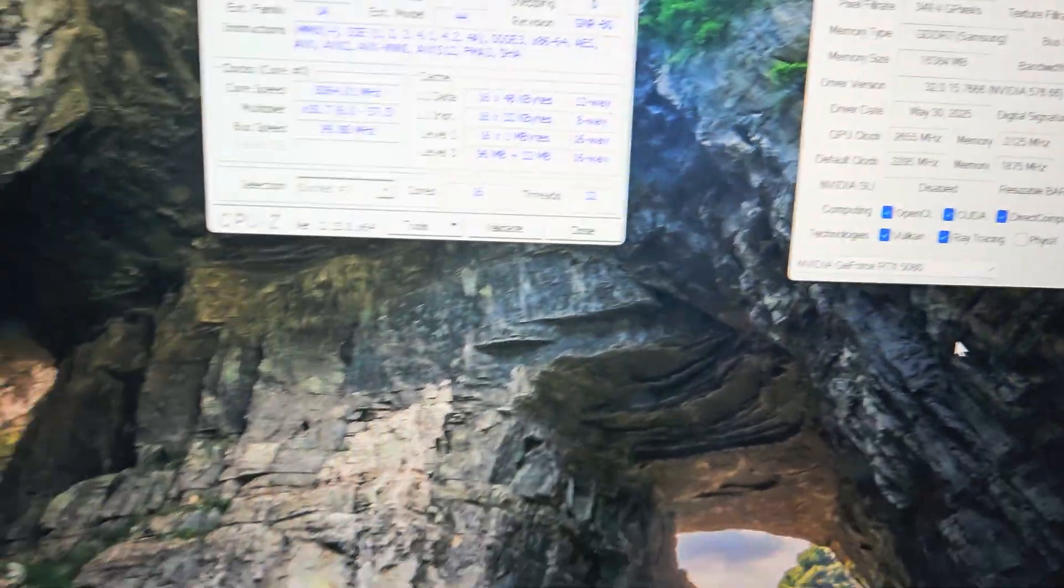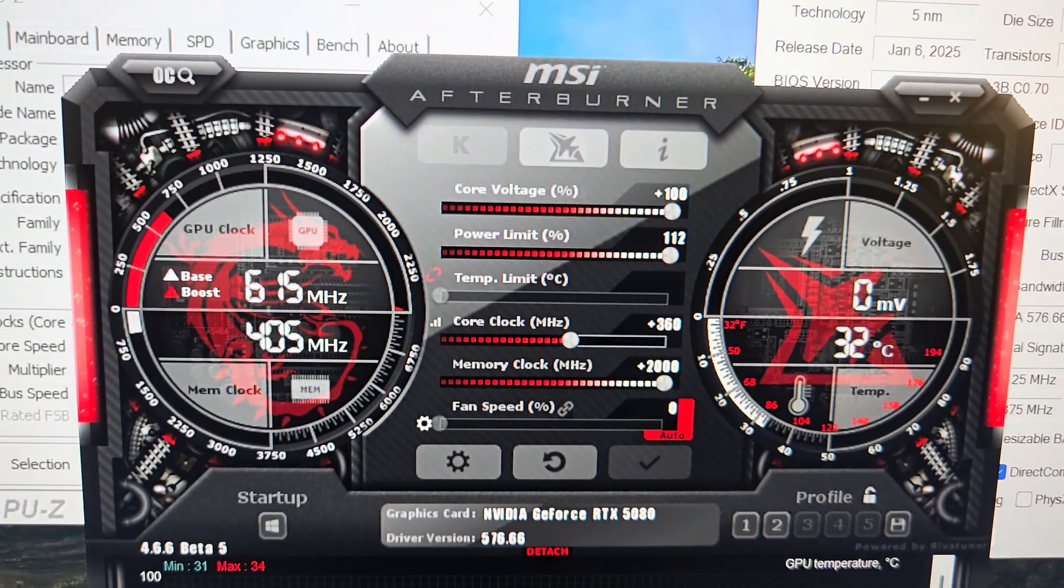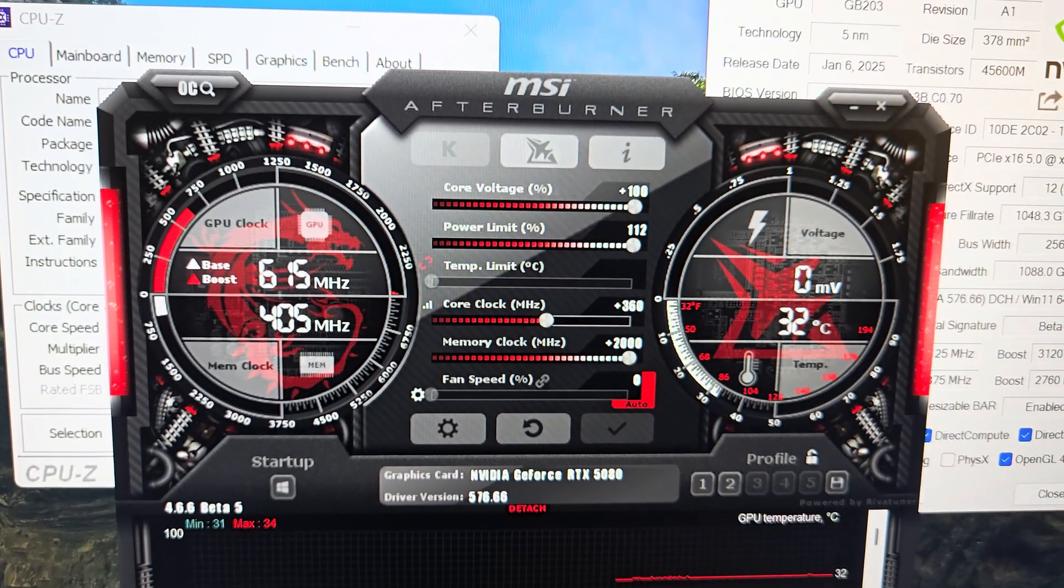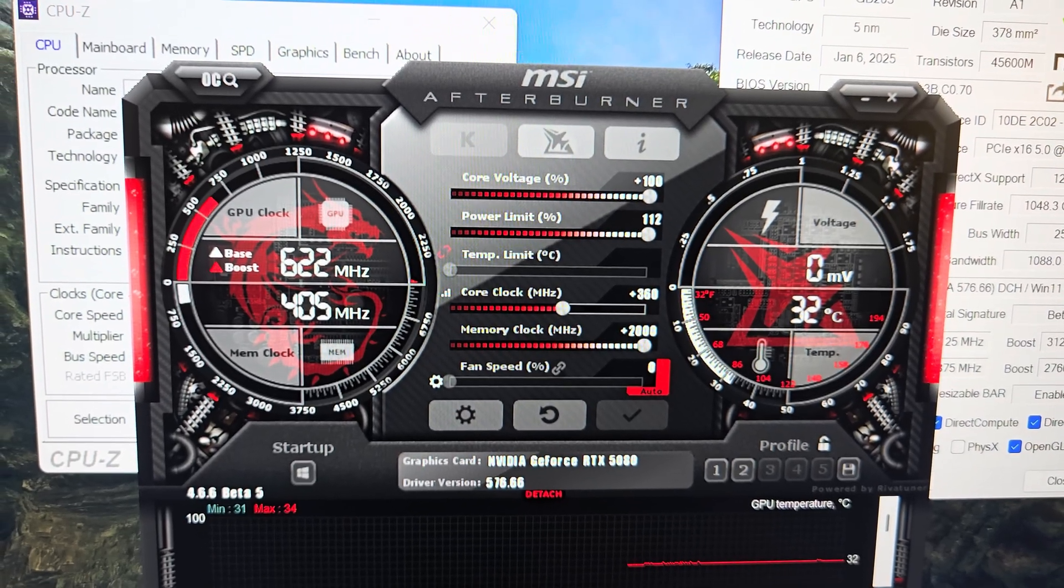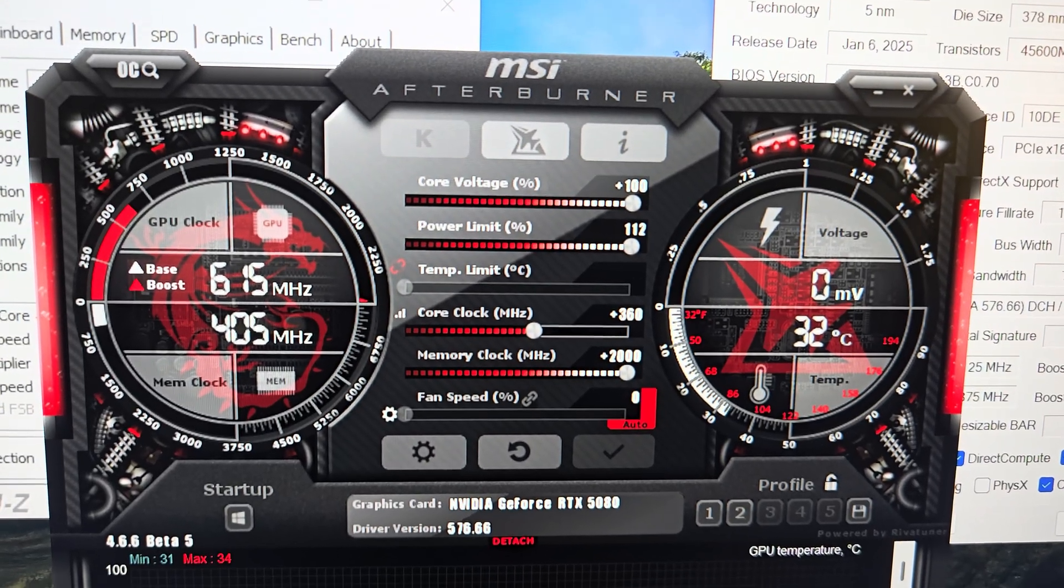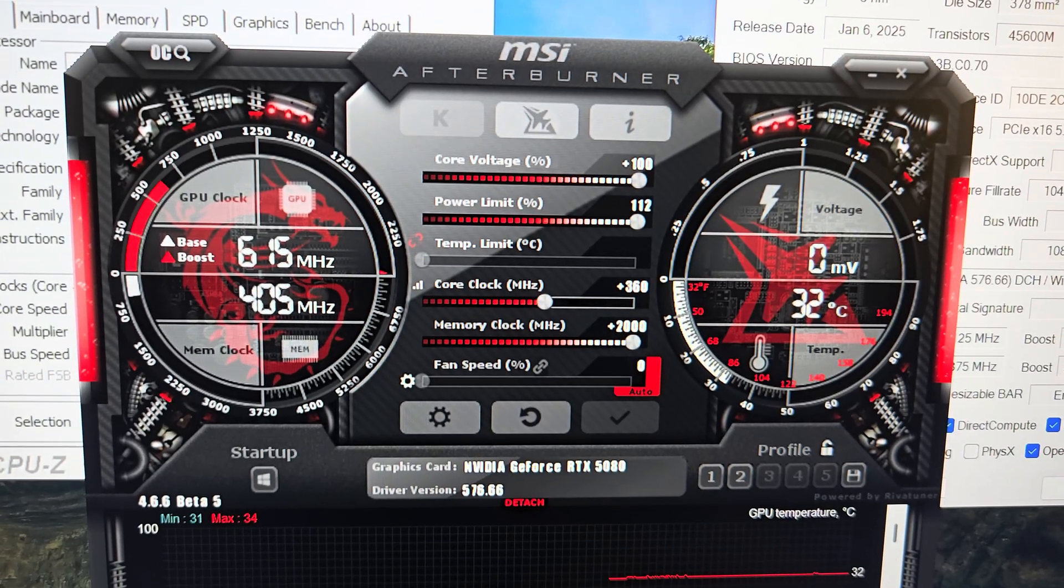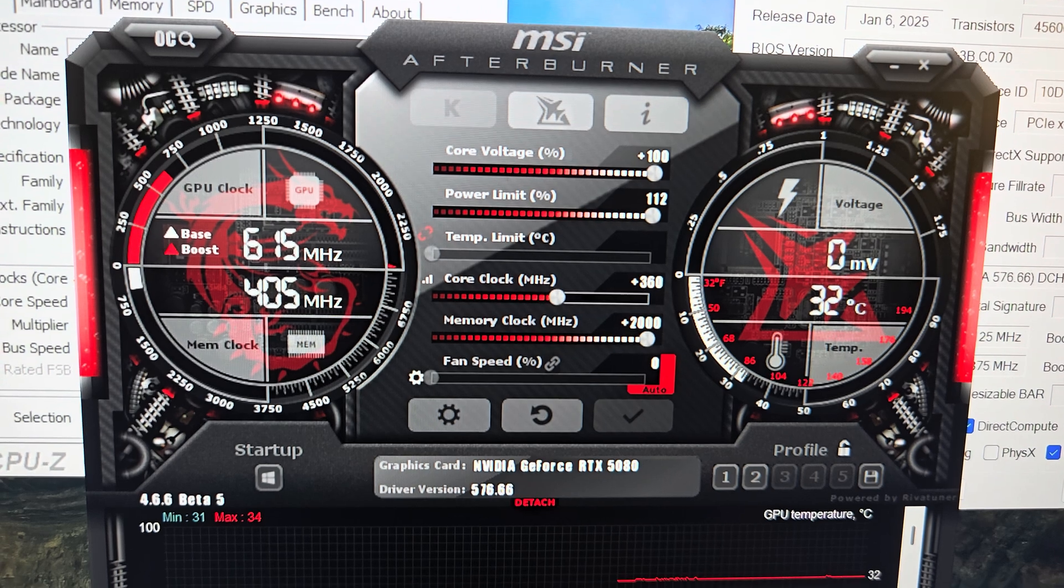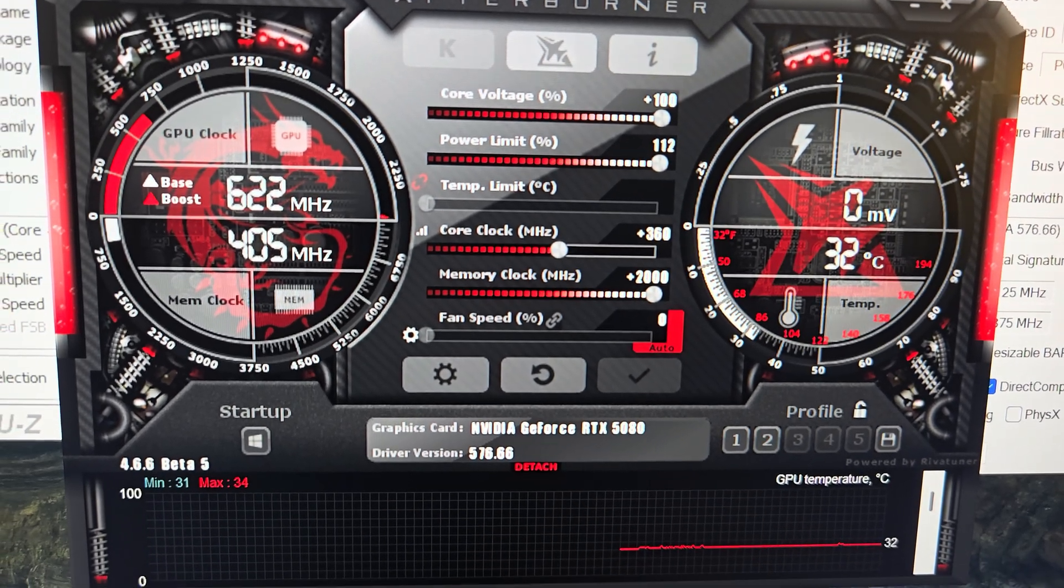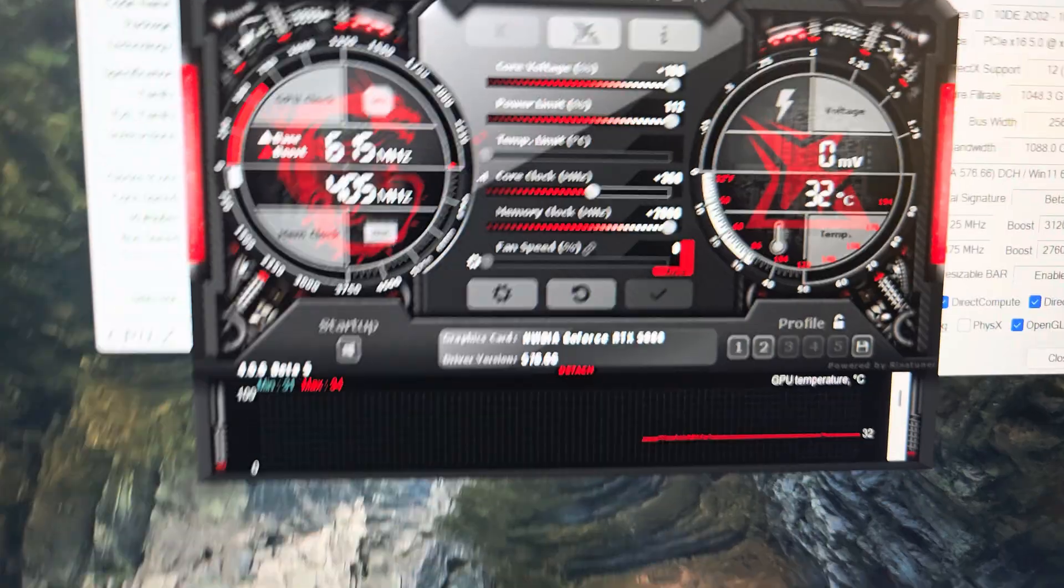Now let me show you the MSI Afterburner overclock settings for my GPU. This is going to be my higher overclock settings. Core voltage is forced to 100%, power limit is raised to 112%, and I am running the 450 watt power limit BIOS. Core clock is set to +360 MHz, memory is overclocked to +2000 MHz, and the fans I'm going to leave on auto.